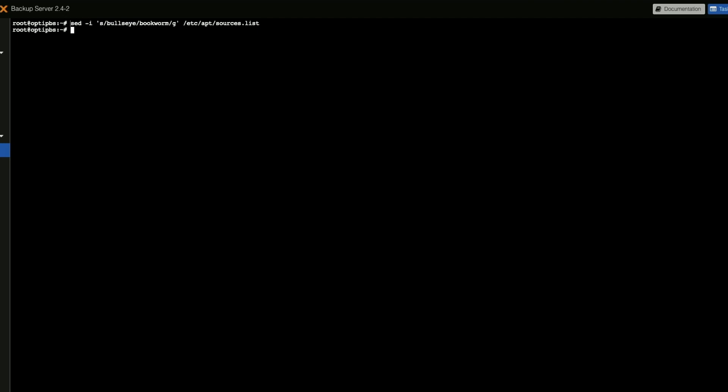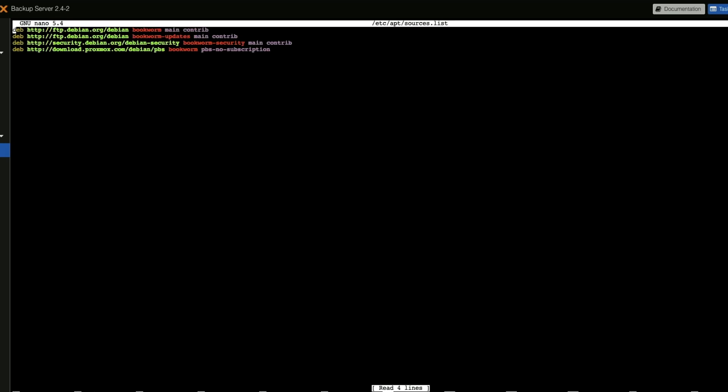Now since we are on non-subscription, we're going to verify the sources.list. And we want it to have bookworm main contrib, bookworm updates main contrib, debian security bookworm security main contrib, and then the proxmox backup server no subscription which is good.